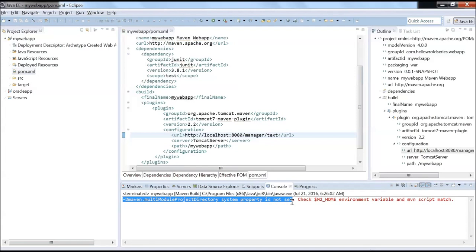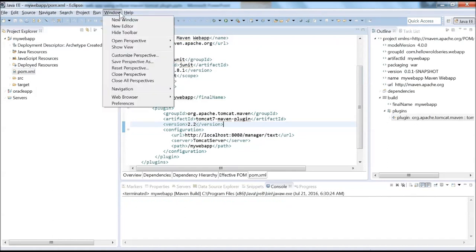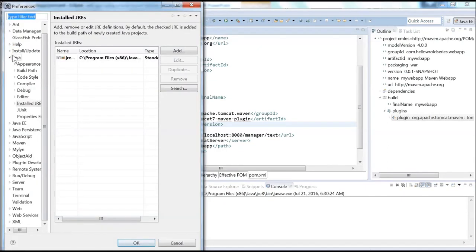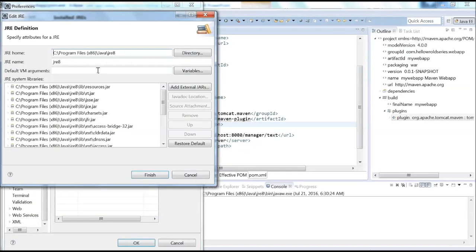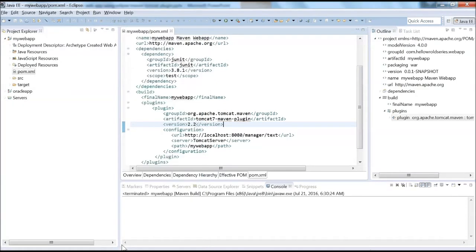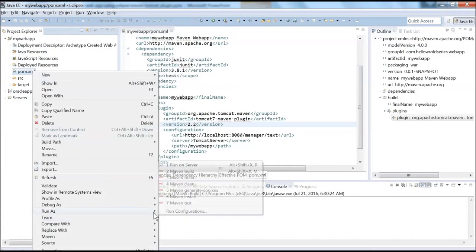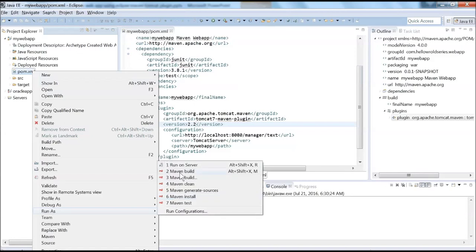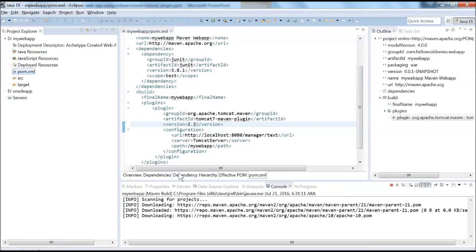It says the maven.multiModuleProjectDirectory system property is not set. We've already resolved this issue in an earlier video, but let's set it up one more time. To solve this issue, let's go to Windows, Preferences, Java, Installed JREs. Whichever JRE is selected, just edit it and add this default VM argument. Let's finish.